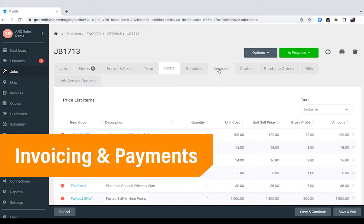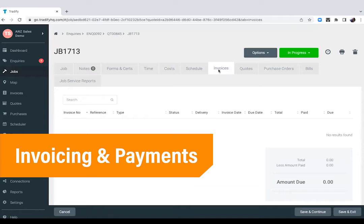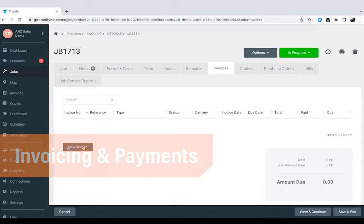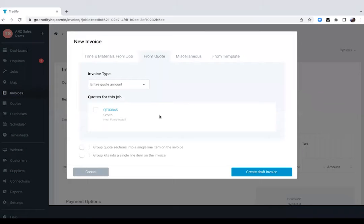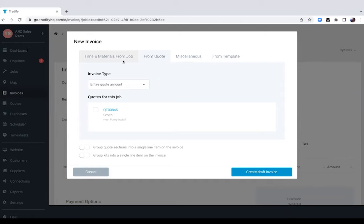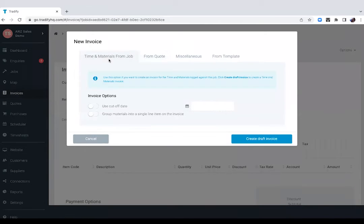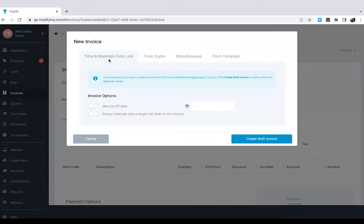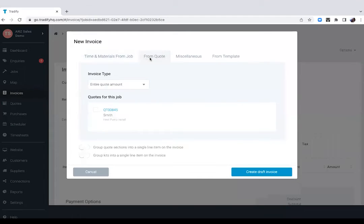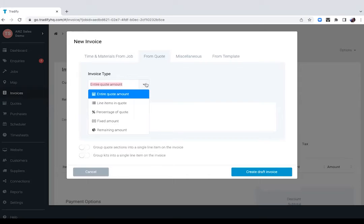Now, once we're ready to invoice, say we're done with the job, all we'll need to do is create a new invoice from the job card. In Tradeify, you have different ways of invoicing your clients. You can invoice from time and materials if you do a lot of reactive charge-up jobs. What this does is it just automatically captures the time and the materials that you enter, or you can invoice from a quote. In this case, since this is a quoted job, we will invoice from a quote.